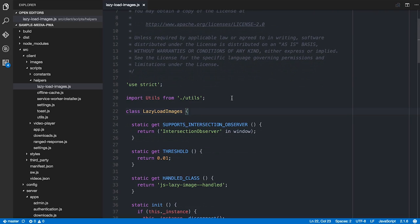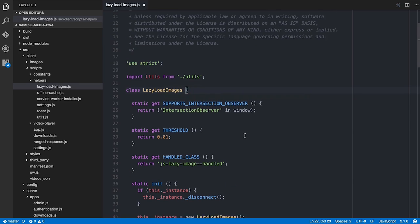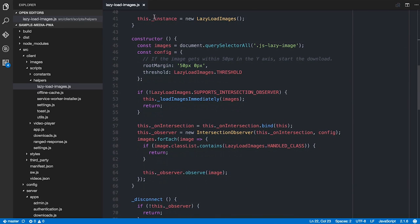I have a LazyLoadImages class, and I do a quick check to see whether Intersection Observer is supported. Early on, I look for anything which has the JS lazy image class on it, and if it does, I set things up to go. But if we don't have support for an Intersection Observer, I just fall back and load everything.